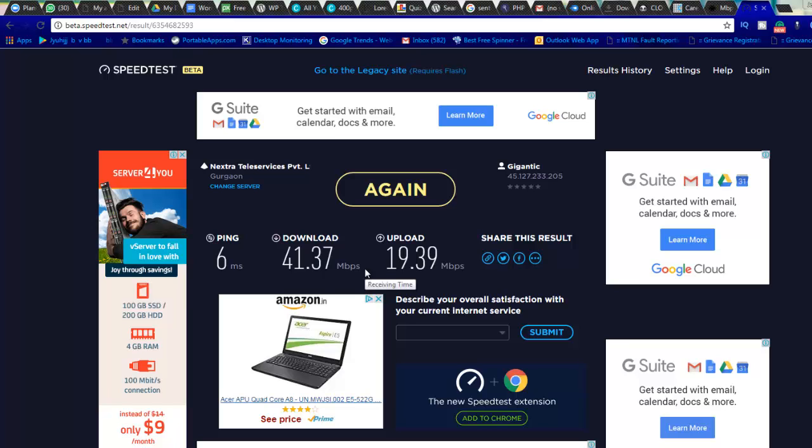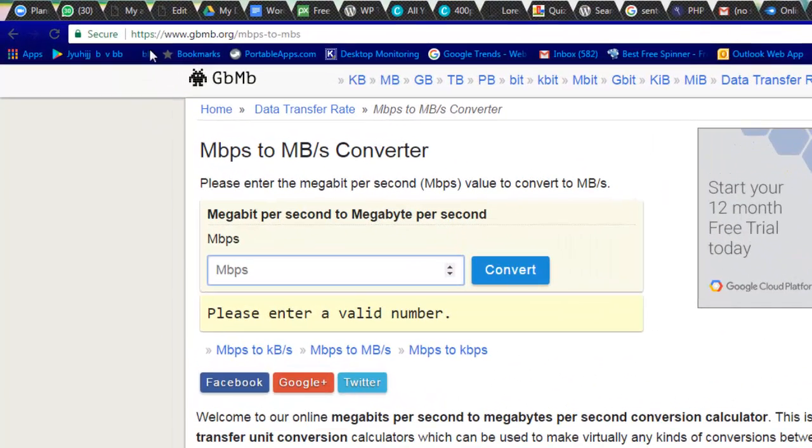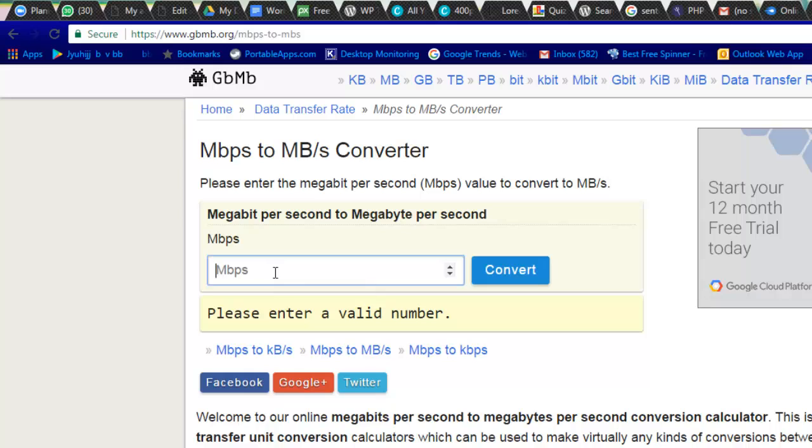So if you see Mbps with 'b' in a small letter, I will give you a site in which you can test out what is the exact speed you are getting. If you can see here, this is a site called gbmb.org and we are converting Mbps to MB/s. If you write here like I'm getting 41, it automatically converts.